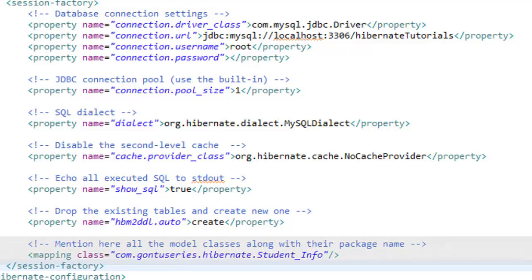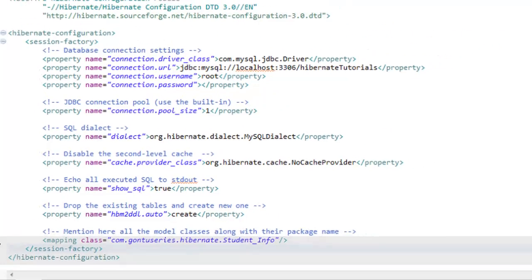Mention all the model classes which you are going to write in your Hibernate application to store retrieve or performing any other database operation using the Hibernate way.